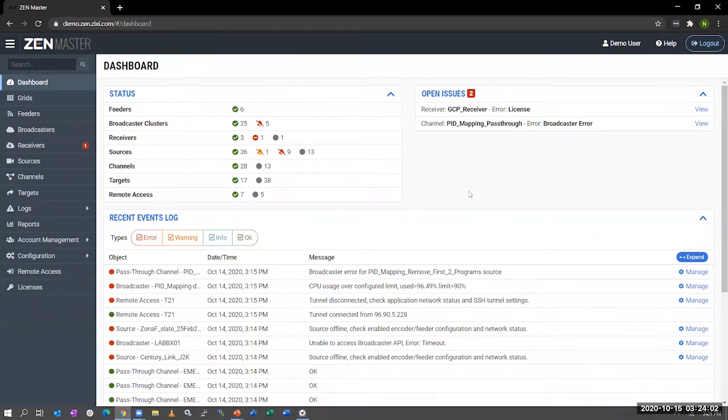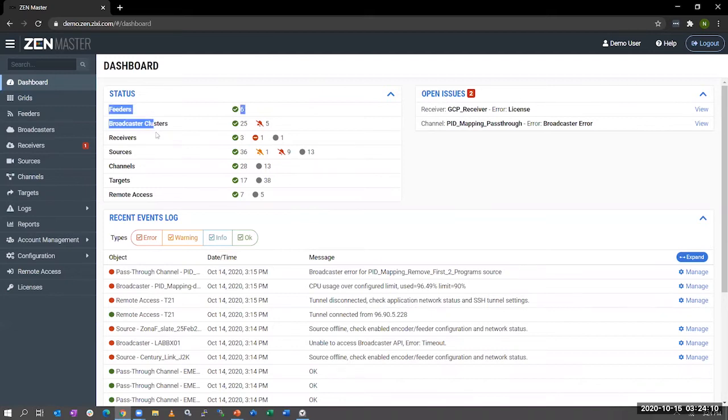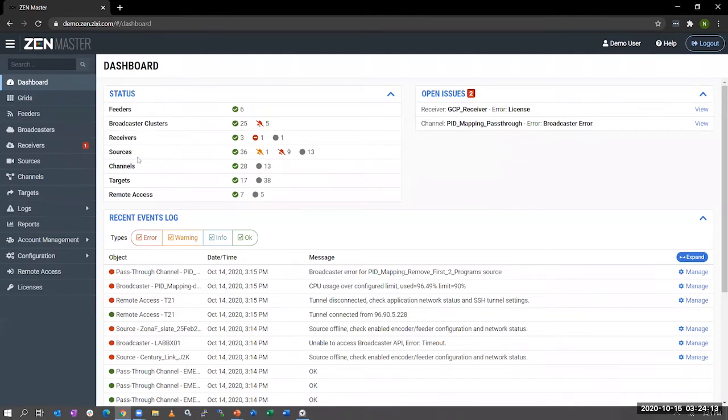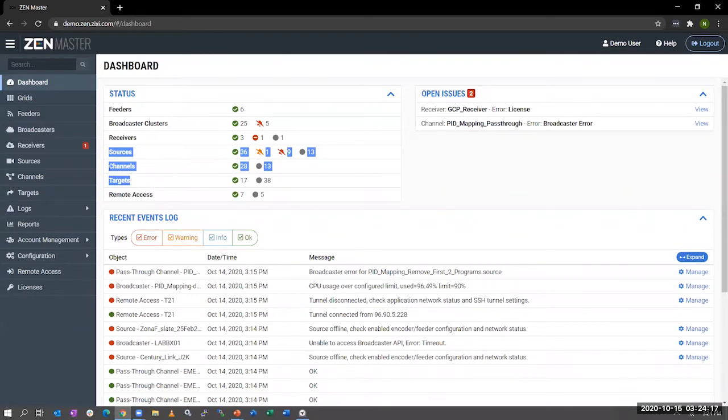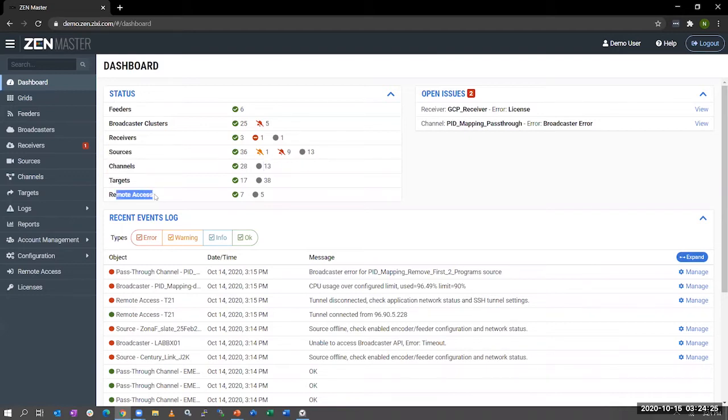The first dashboard you'll see when logging into Zen Master is the overall dashboard that shows you the status of your system. So you'll be able to see your feeders, broadcasters, receivers, the logical components, if they're green or red or disabled. And then next, you'll have your sources, channels, and targets. Sources are inputs. Channels are a source going to a destination, and those destinations are targets. And finally, we have a remote access dashboard that gives you access to those edge devices, the encoders and decoders. You have access to their UI to manage those devices all from within the Zen Master platform.